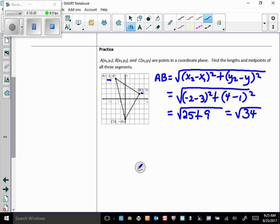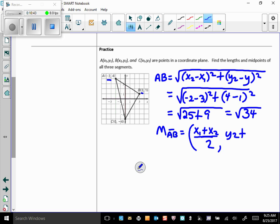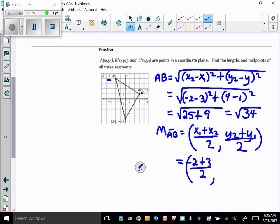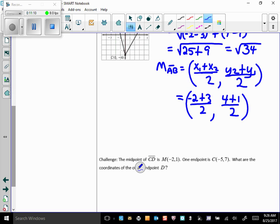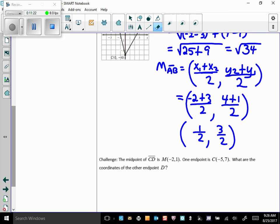Now let's find the midpoint of AB. The midpoint formula is (x₁ plus x₂) over 2, comma (y₁ plus y₂) over 2 — the order doesn't matter. Plugging in: (negative 2 plus 3) over 2 and (4 plus 1) over 2, which gives us 1/2 comma 5/2. So that's the midpoint of AB.